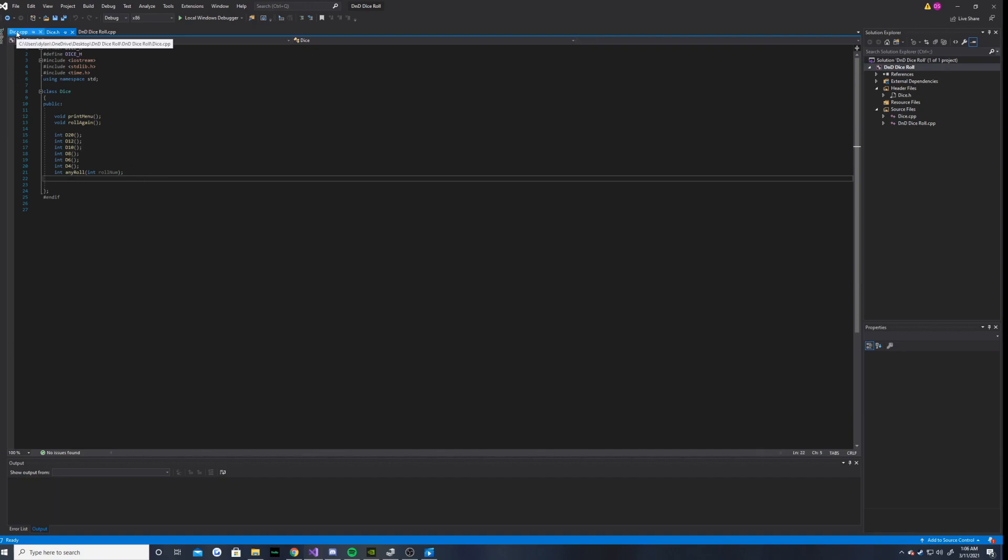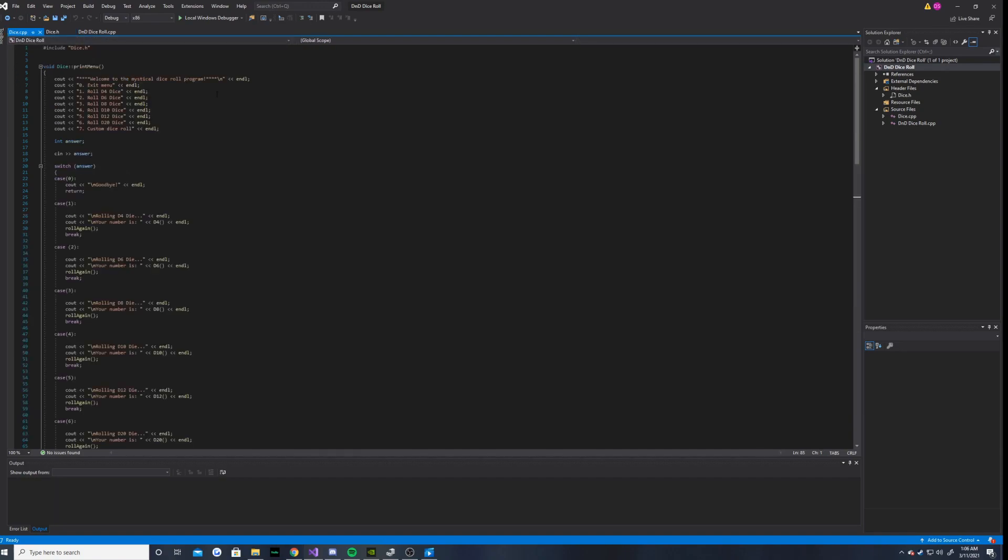So basically, here is my CPP file in which I created all my functions in. And so this is the print menu function. It's pretty simple.